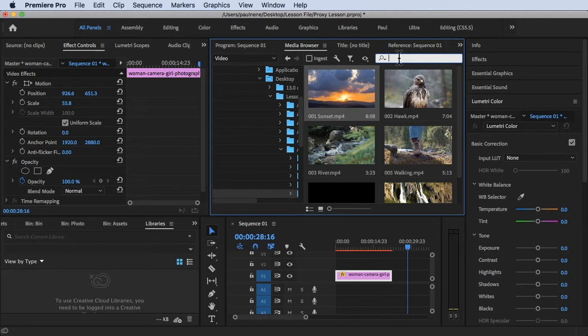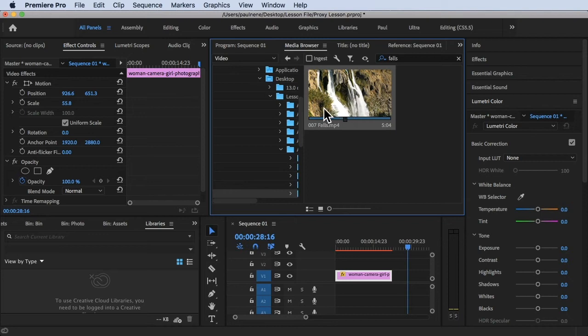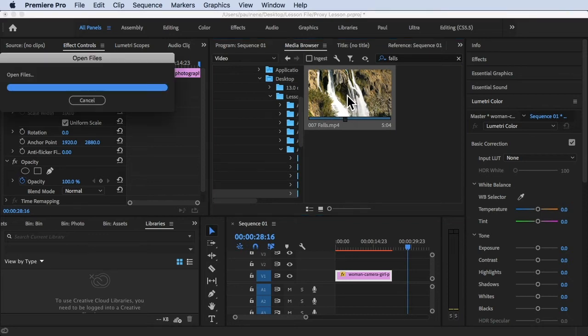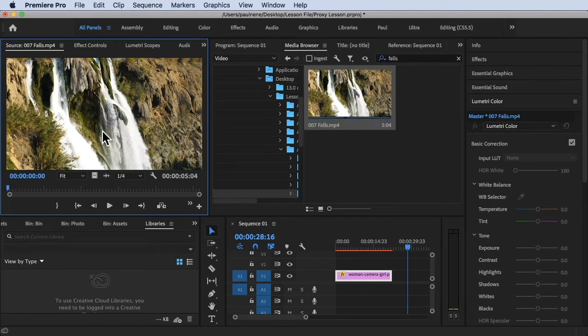Here you can search for any files that you're looking for. Say for example I'm looking for the falls clip that I have in this folder. You can just type in here, you will see this clip, and then you can basically double click it and it will automatically import to your source monitor.